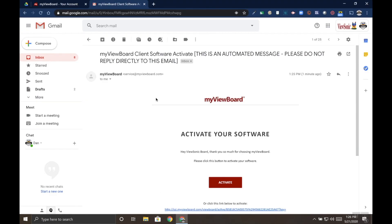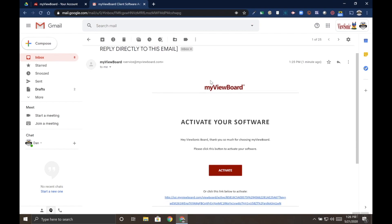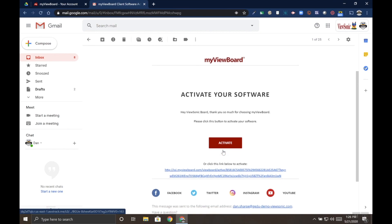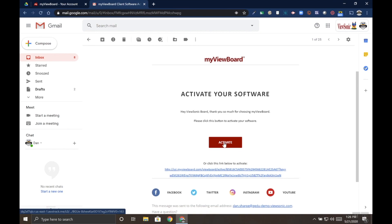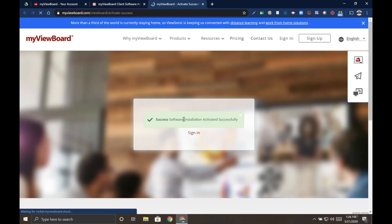The email we get will be titled MyViewBoard Client Software Activate. This is an automated message. When you open the email, you'll see activate software with a big red activate link. Click that red rectangle and it'll open a new tab saying that your software has been activated successfully.